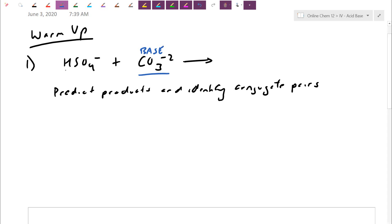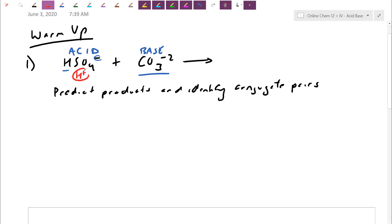The HSO4⁻ does have an H and a negative charge, which hints it could be amphiprotic. Since it reacts with something that wants to be a base — someone that wants to catch a football — HSO4⁻ decides to be the acid. With one proton transfer, HSO4⁻ goes down by an H and down by a charge, becoming SO4²⁻.